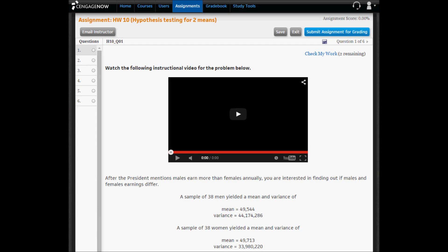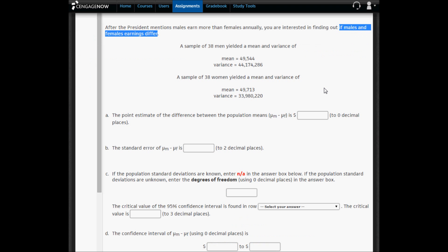In Chapter 10 we test two means or two proportions. In problem one, we want to test whether male and female earnings differ. We have a sample of 38 men that yielded a mean and a variance of $49,000 and 44,174,286. The same-size sample of women yielded a mean that is slightly higher and a variance that is lower. After copying these numbers into Excel, we'll compute all the values and paste them back into Cengage.